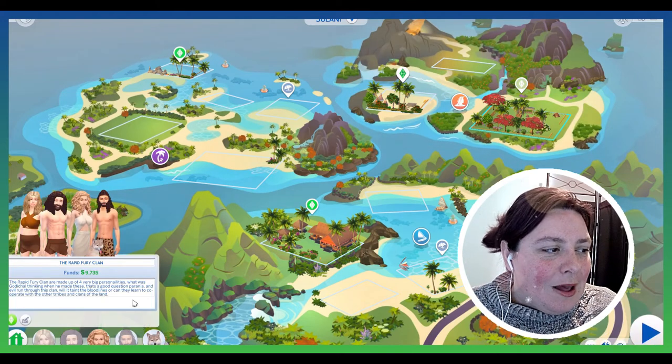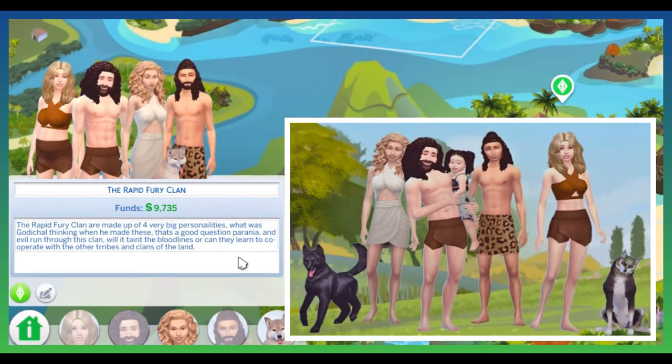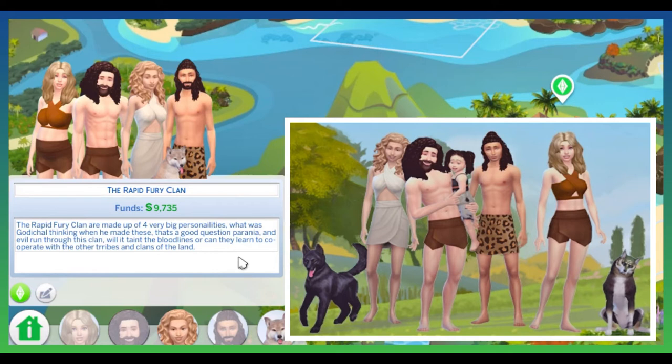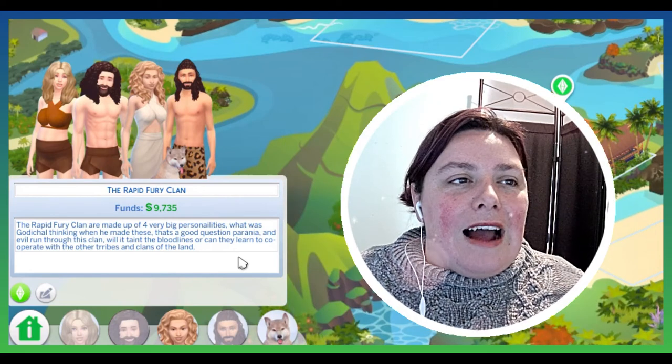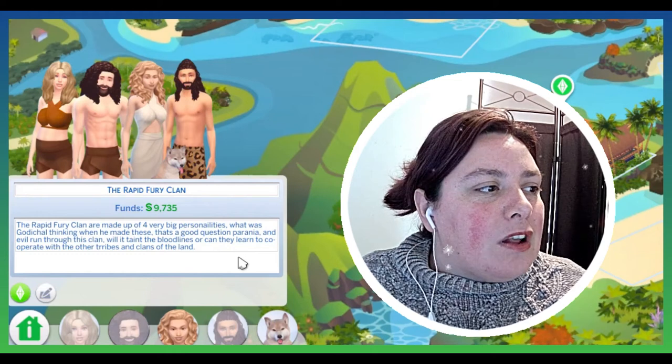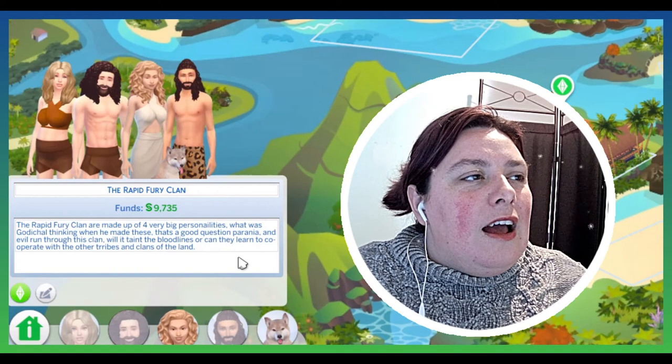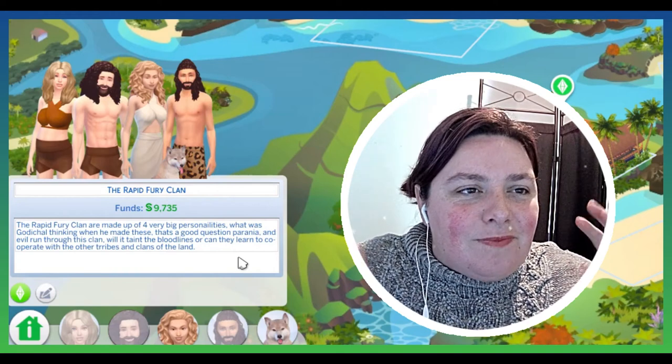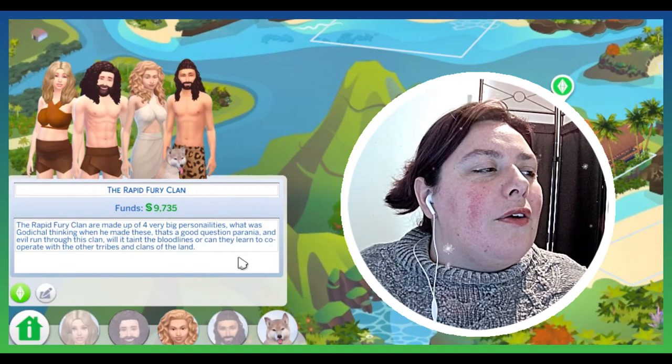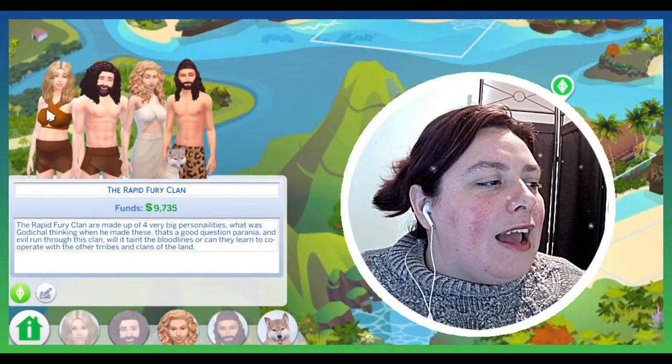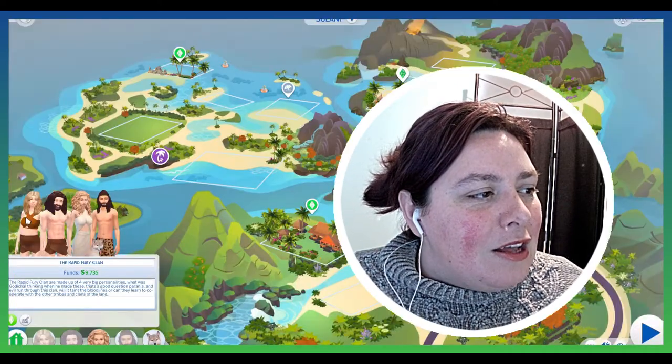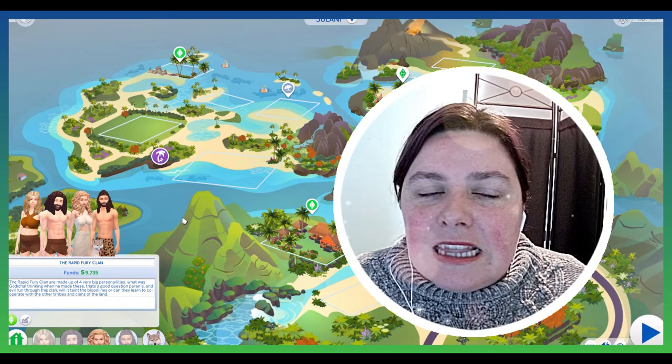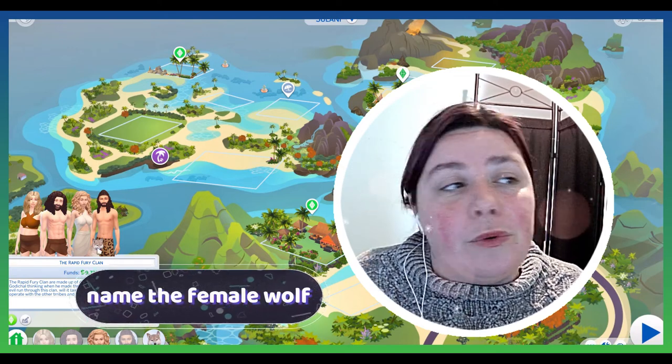So we have next, let's go over to this interesting group of people. So the Rapid Fury Clan—the Rapid Fury Clan are made up of four very big personalities. What was Godichel thinking when he made these? That's a good question. Paranoia and evil runs through this clan. Will it taint the bloodlines or can they learn to cooperate with the other tribes and clans of the land? So I really wanted to add some theft and just theft and war and cheating and just disruption, and that is what these four personalities are going to bring. The one on the end is pregnant as well, so they're all going to have babies and things like that. They do also have a wolf.